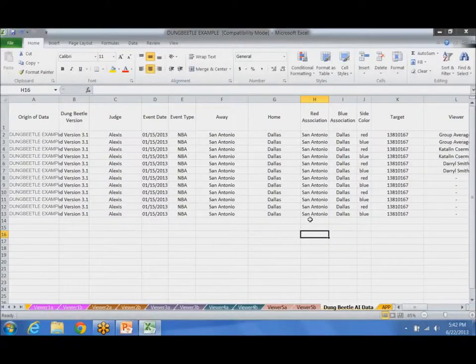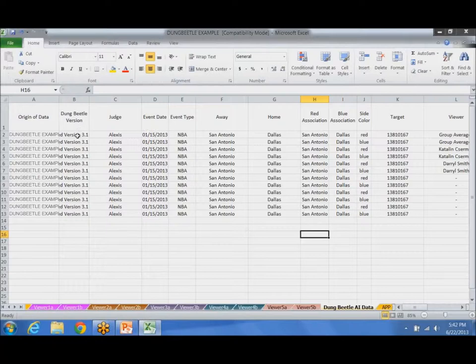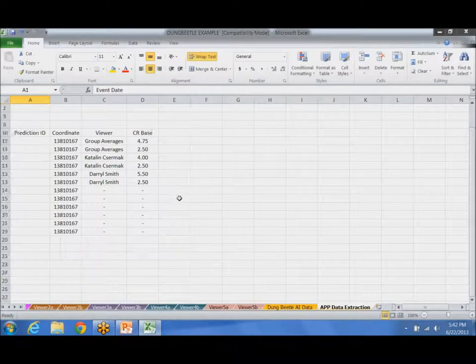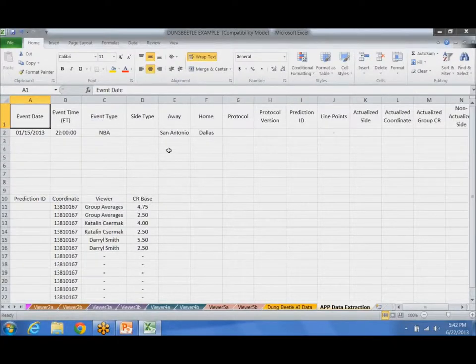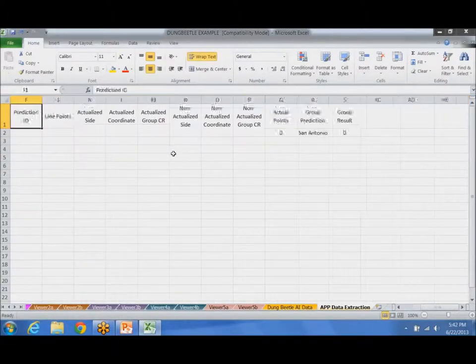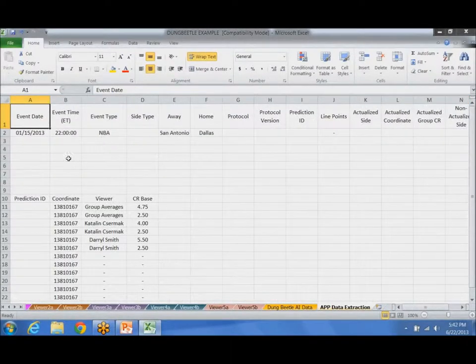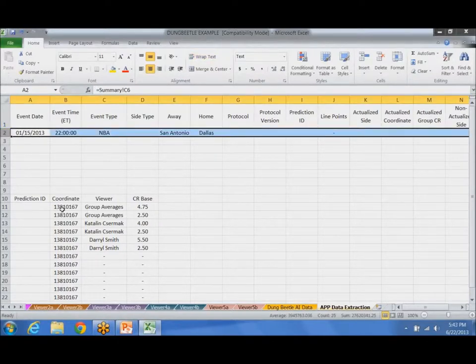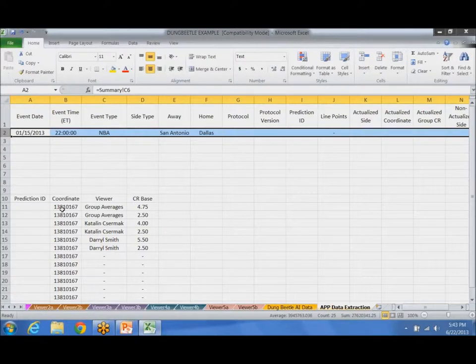App requires you to collect data. And basically you can take all this data that you need. This right here is all the data that App requires you to collect. And you can basically just copy and paste and paste it into the Google spreadsheet. So you don't have to manually type it in again.